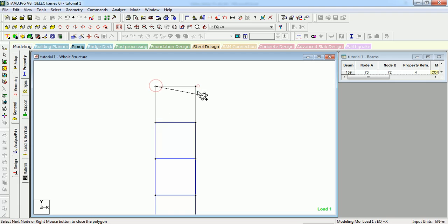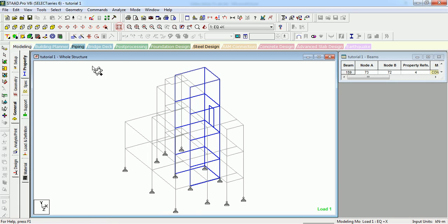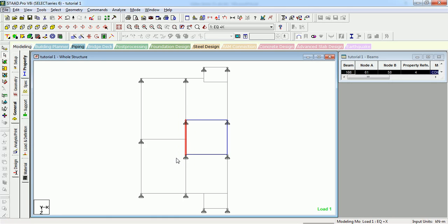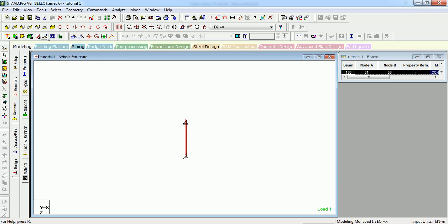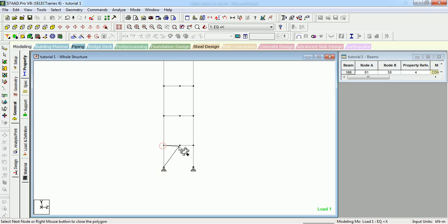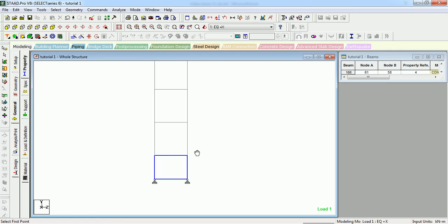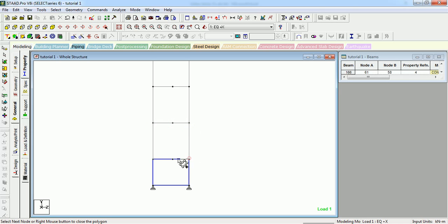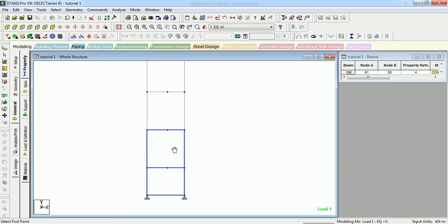It's that simple to create the shear wall in STAAD Pro. Now one more to go on side B. Let's create surface, select all the points that comprise it, and you can get them interconnected within the surface.